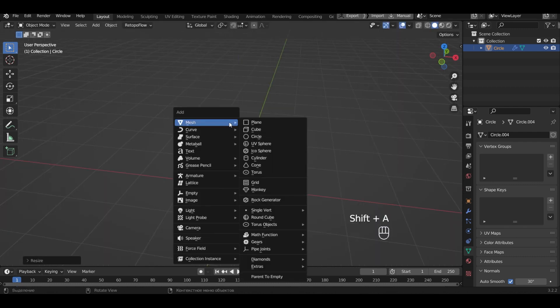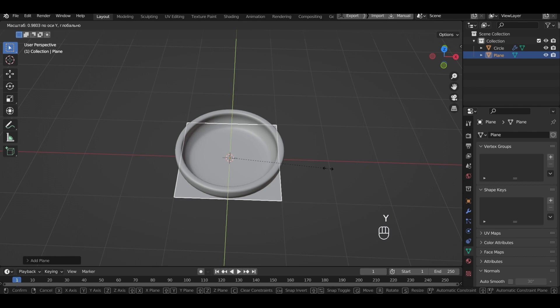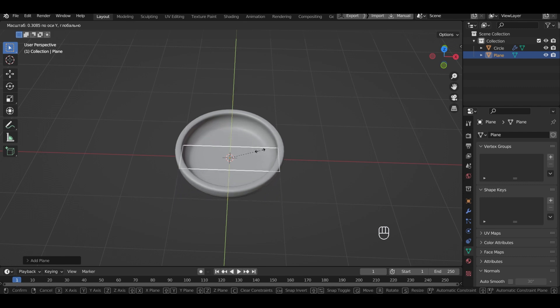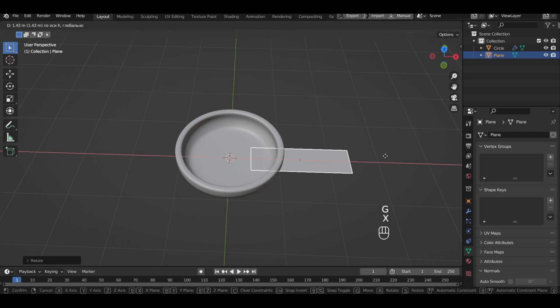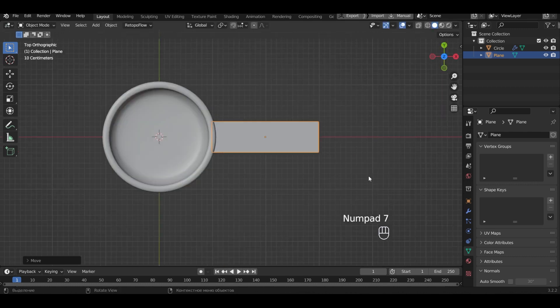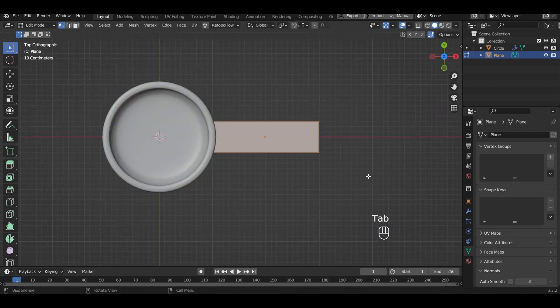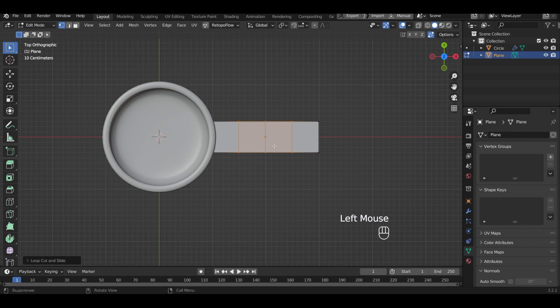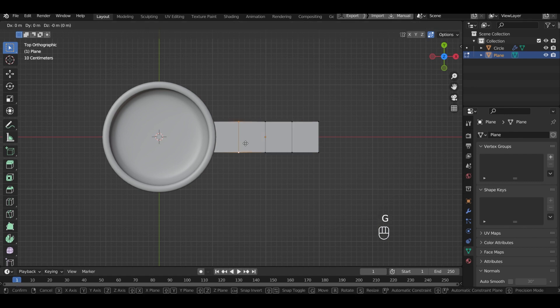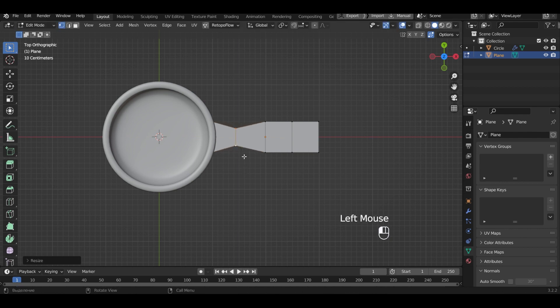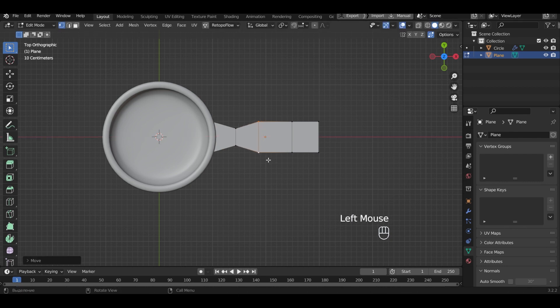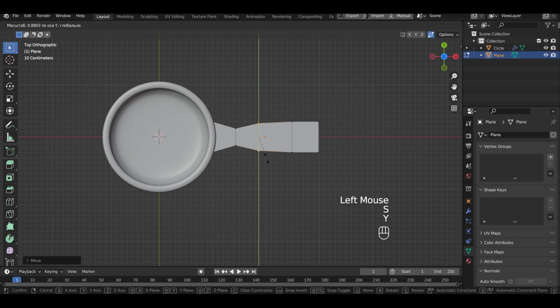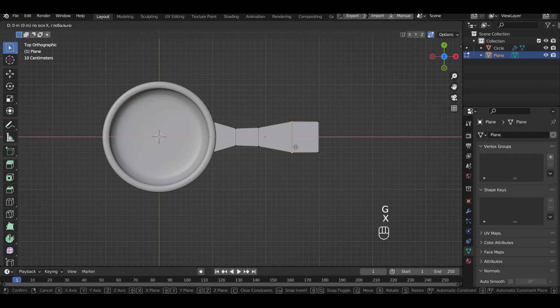Add plane. Narrow it. Let's decrease the height. Move the future handle for the frying pan in its place. Add cuts. Shape the thickness of the handle. Let's narrow this loop. Move this one and resize it. This one we just move.